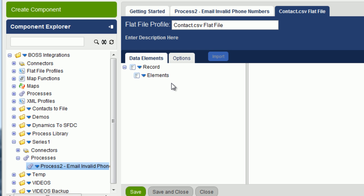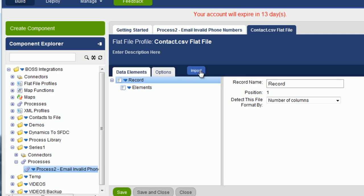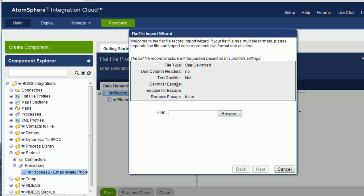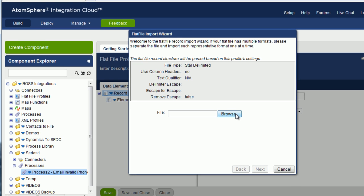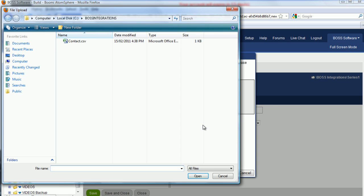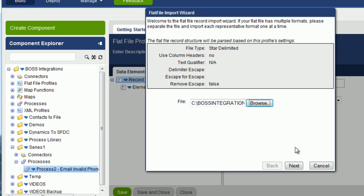The profile currently is empty. You can see, if you click on the record element here, we can now import an actual record layout. So we'll click on import, and what we'll do is we'll browse for the file, go to boss integrations, pick up the contact.csv file, click on next.